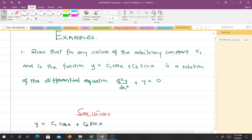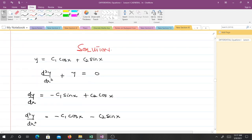Let's take some examples. We have to show that for any values of the arbitrary constants c1 and c2, the function y equals c1·cos(x) plus c2·sin(x) is a solution to the differential equation. If this function is a solution, it has to satisfy the equation — when you substitute it in you must get an identity. Since we have d²y/dx² in the equation, we need to differentiate y twice to make the substitution.